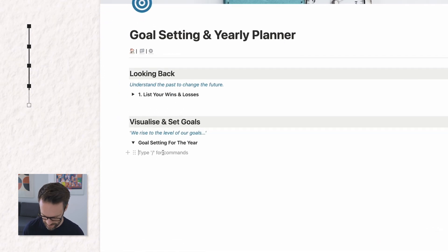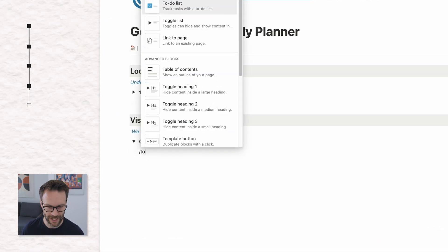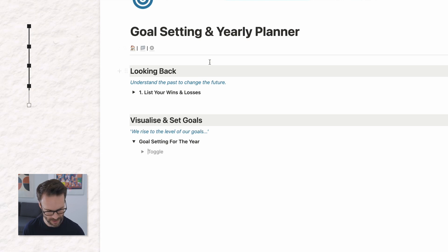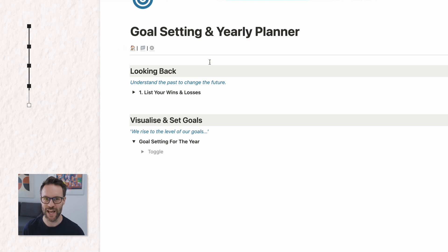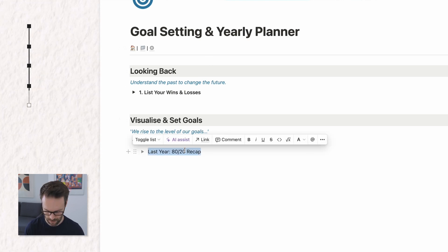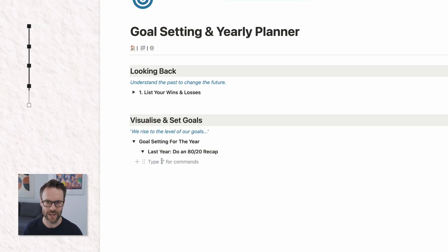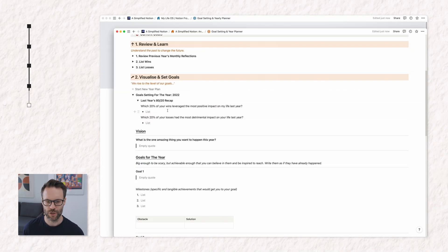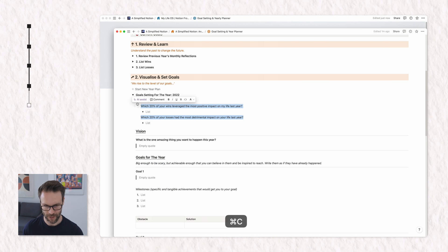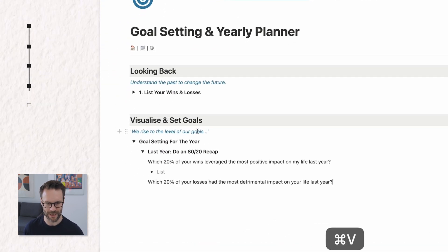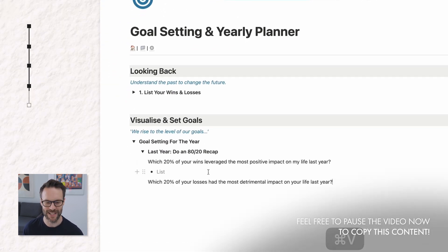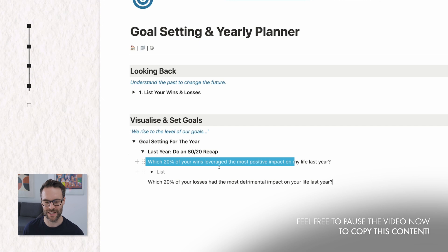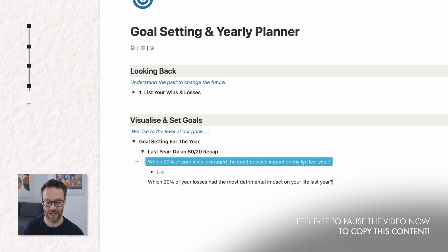So within this, the first thing I want to put is another toggle inside. And we're going to call this last year, an 80-20 recap. Open that toggle up. Now the idea of this is that we essentially create two questions. I'm going to take them from my existing one and just paste them in for my ease.